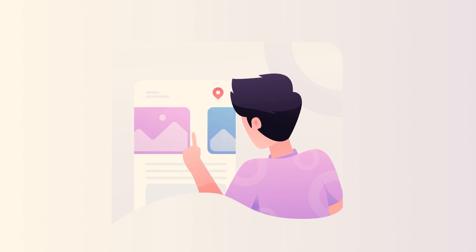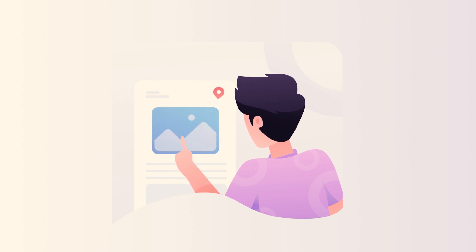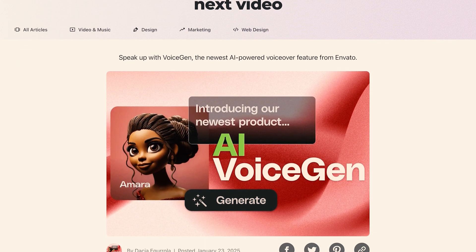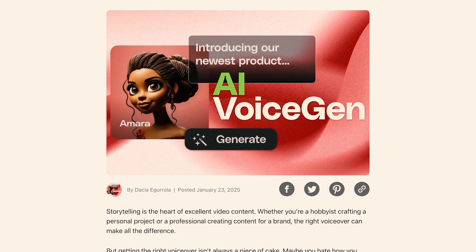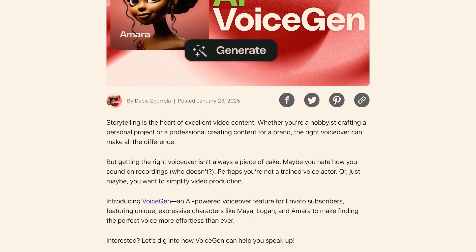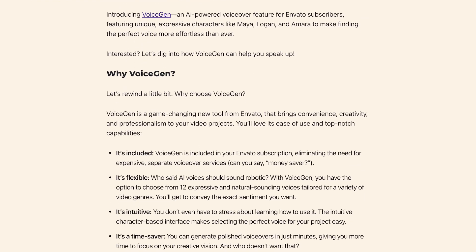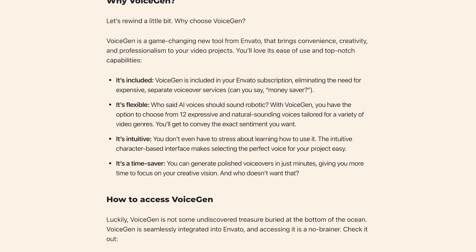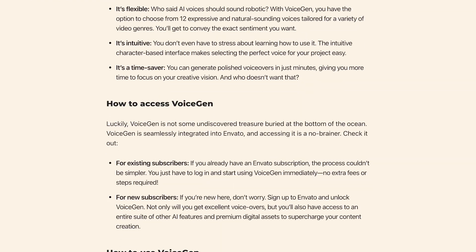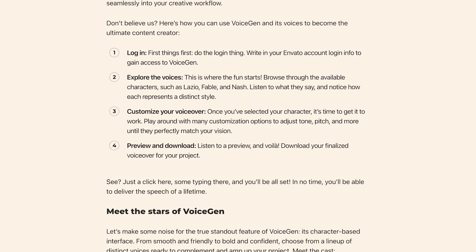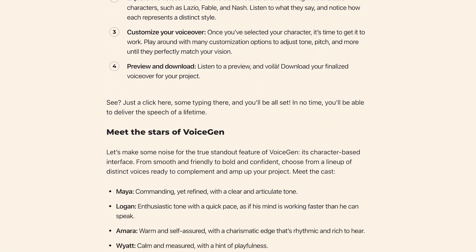So I clicked into the email and they had a list of features. One of the new features was the Envato Elements VoiceGen, the AI voice generator. So right away, since I'm already a subscribed member, I get this tool for free. Now let's jump directly into the platform before we talk about some of the features.